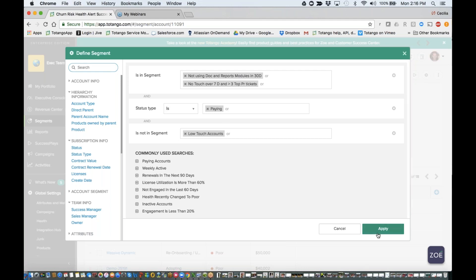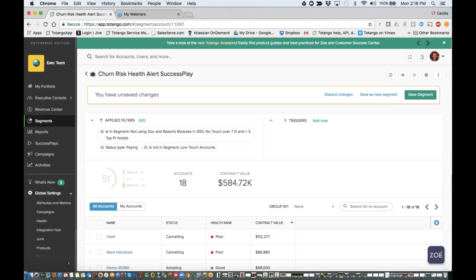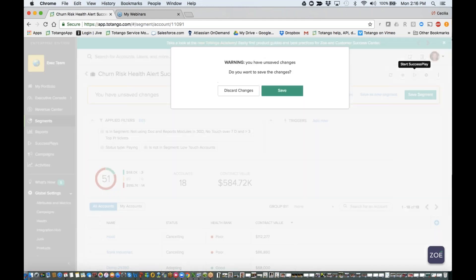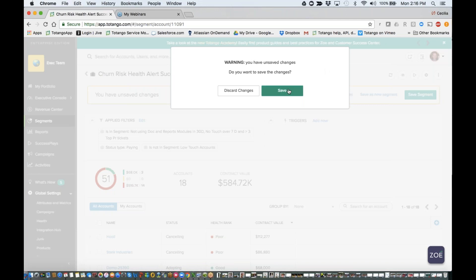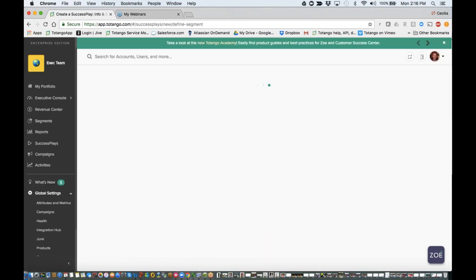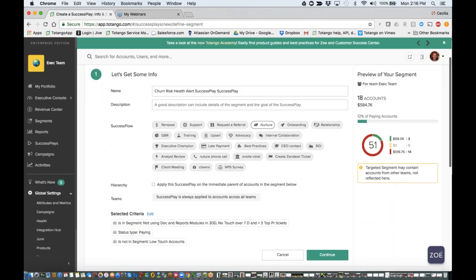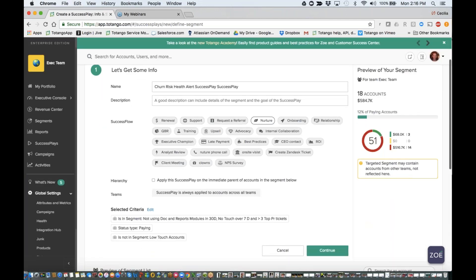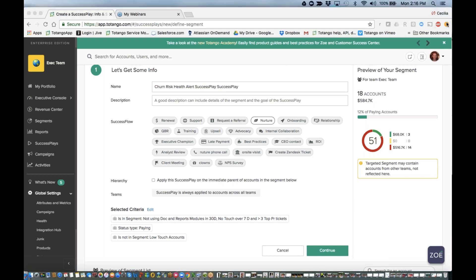So I'm going to apply that. And now that I have my particular segment, I can launch directly into building my process through the success play editor. So I don't have to redefine my logic. All of my segment conditions are already available for me. And all I'm left to do is define what my process will be, and then activate and send it to my particular CSMs.